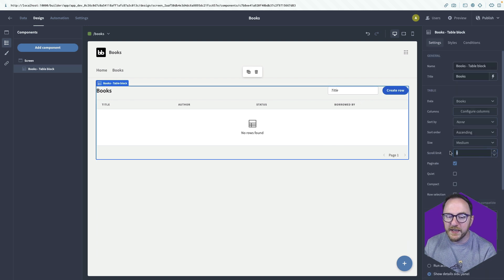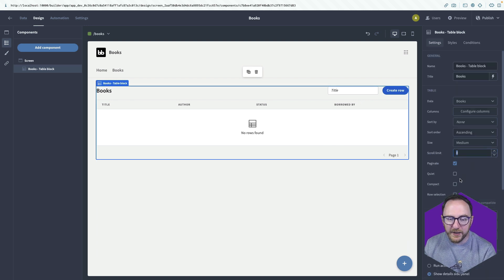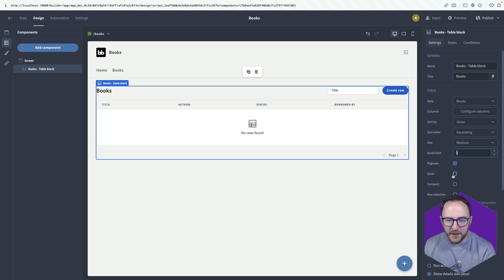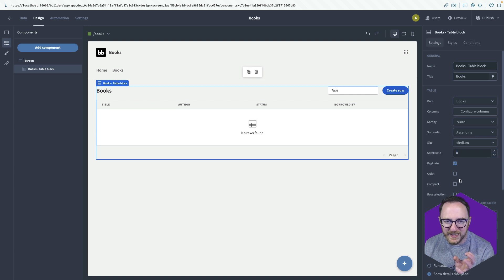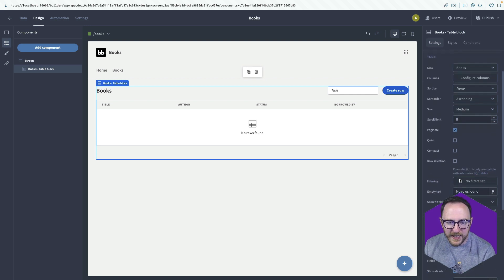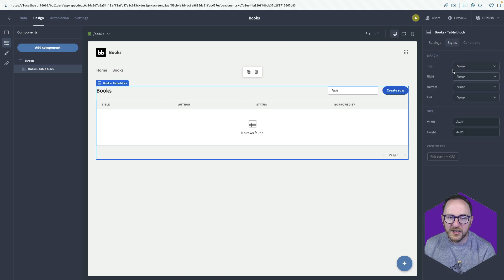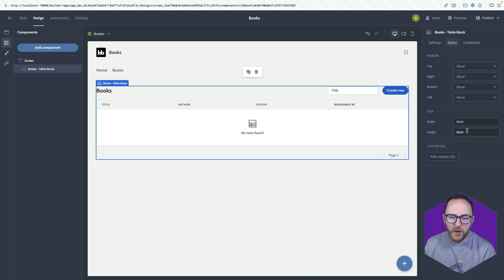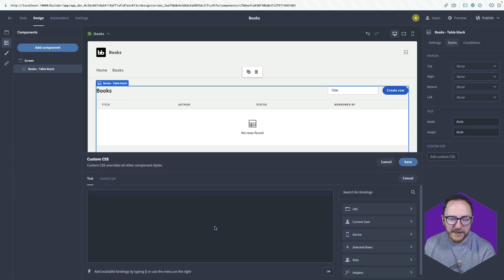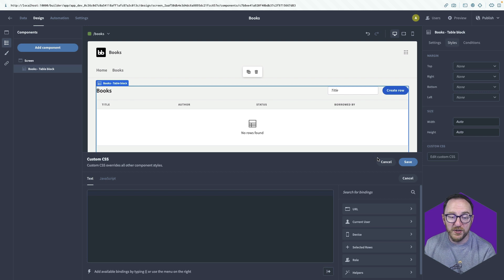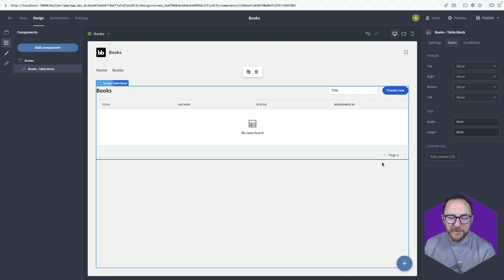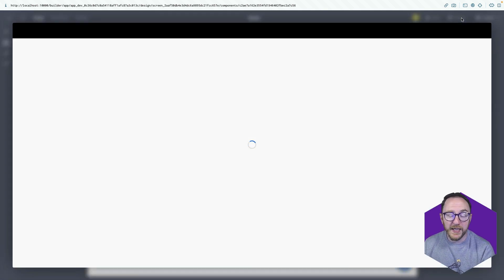We can change the pagination limit here. And there are other ways we can style this. We can compact makes things slightly closer together. And we can add custom styles for margin for a width. And even some any CSS you want to add into this screen. We preview this.